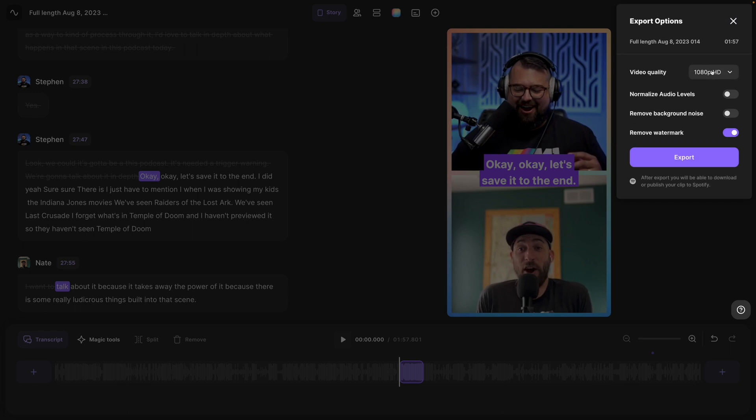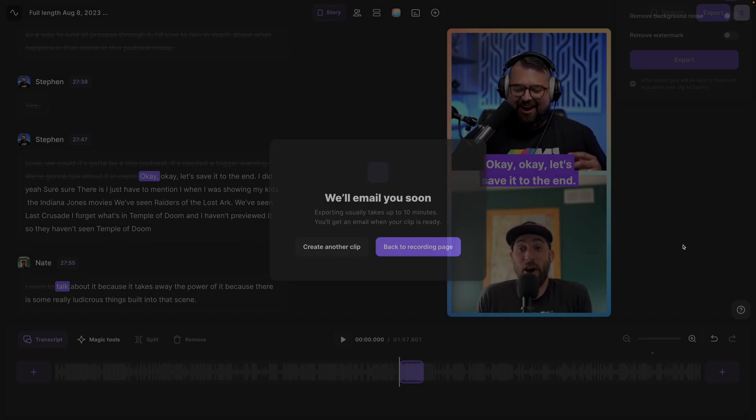And when you're ready, you can export this even up to 4K video quality, normalize audio levels so everything's the same volume, and then you're ready to export.